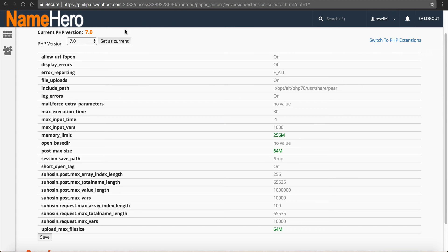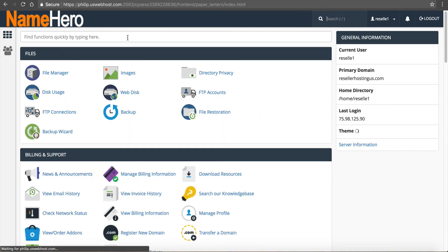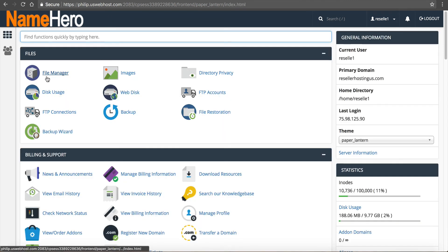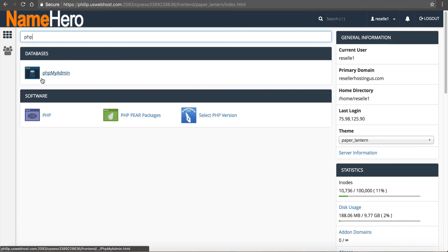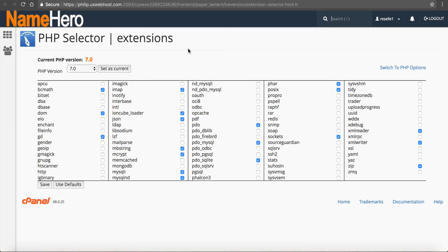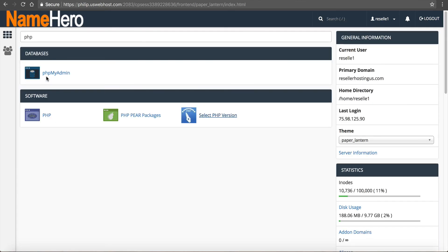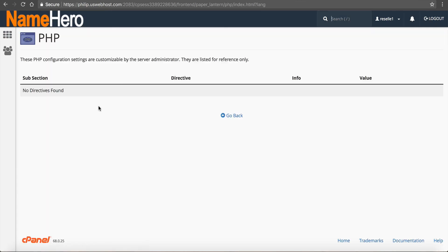Once again, this is all found right inside of cPanel. You just type in PHP, select PHP version, and you'll be brought to these screens.